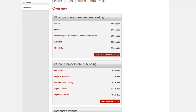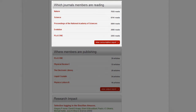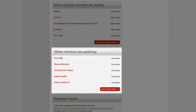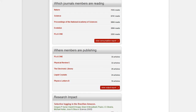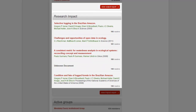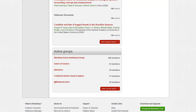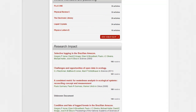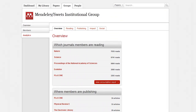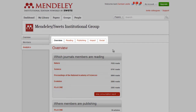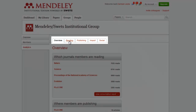You will see the four main sections: what your members are reading, where their work is being published, the impact of their publications, and in what groups they are active. Clicking on any of the tables will open up a more detailed view of each section, giving you access to the data behind it. You can also use the tabs at the top of the page to visit the detail pages.